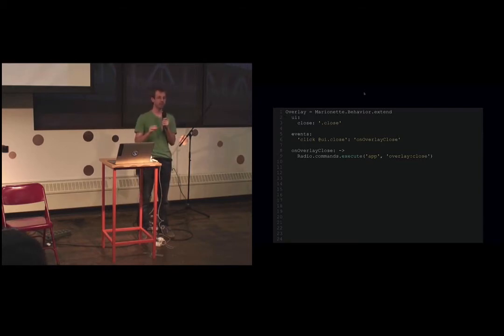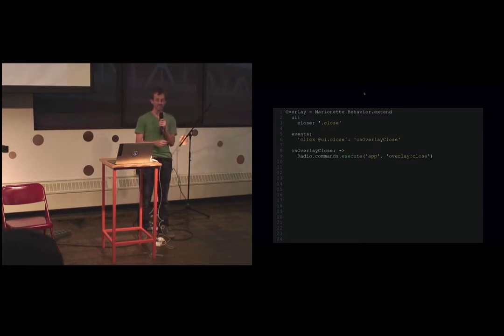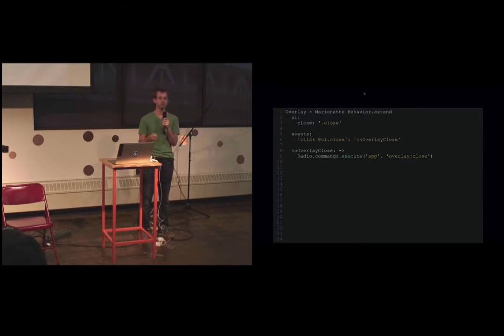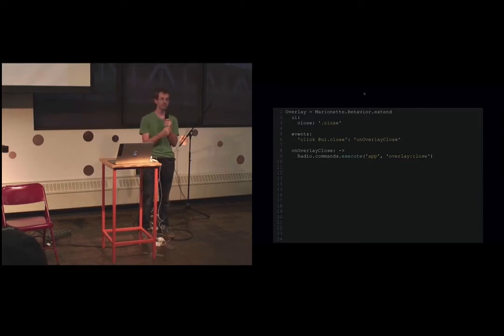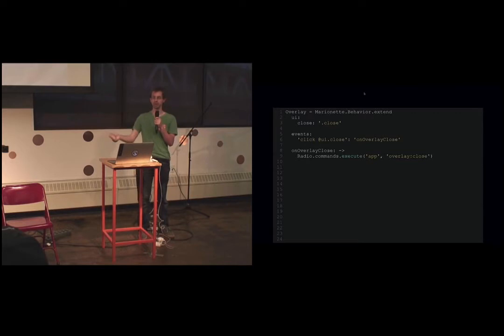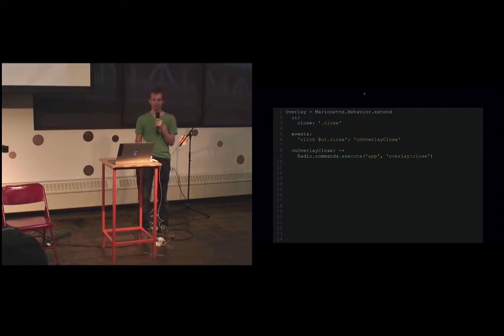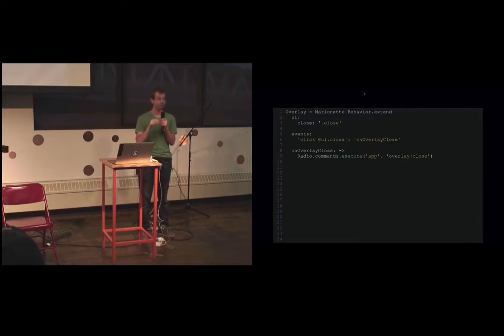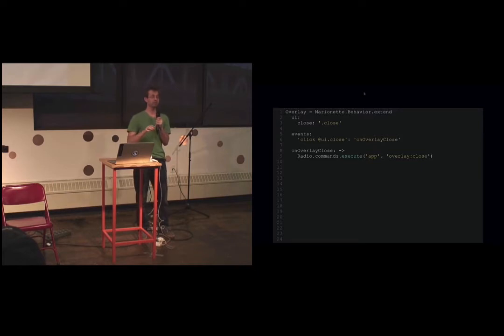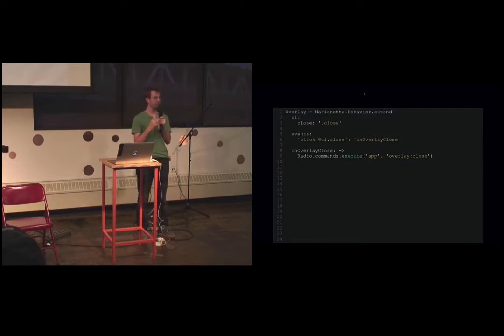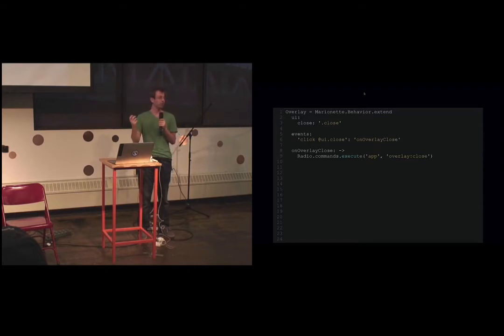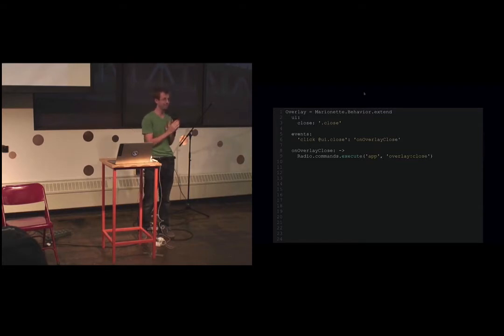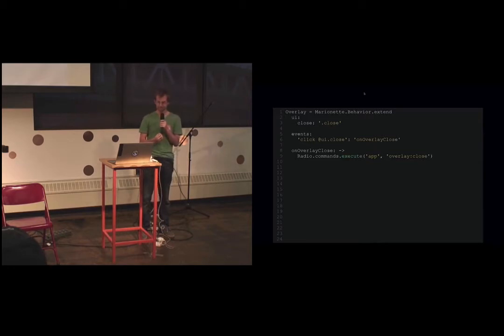The second thing that's really nice about behaviors is that they're proxy objects. They hear everything the view hears. The view gets a DOM click, it will hear that. The view gets a trigger, it's going to hear that. If a layout wants to trigger something like close overlay, it can trigger it on the view. And the behavior is going to hear it and it's going to do it. The view is actually getting those interactions. It knows how to close an overlay even though it didn't define that. Just by pulling in that behavior. That's amazing.